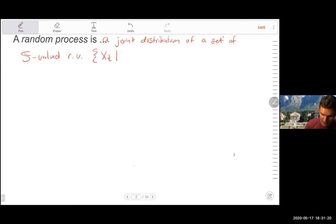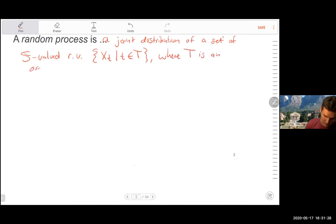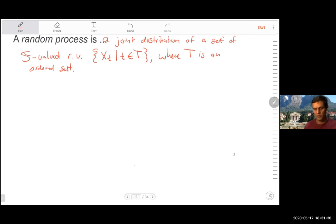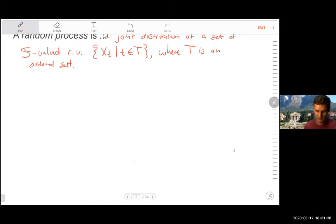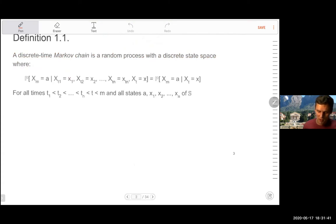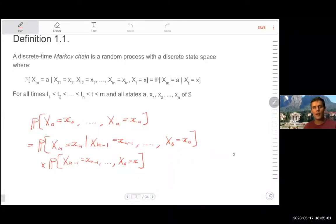We denote that with a set where T is an ordered set. We have all the tools we need from second year courses to deal with a whole random process. Definition 1.1 says a discrete time Markov chain is a random process with a discrete state space where the following equality holds.